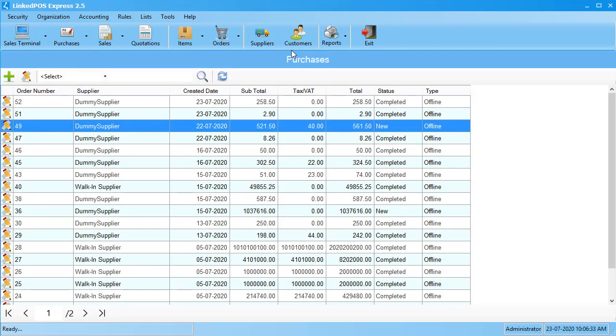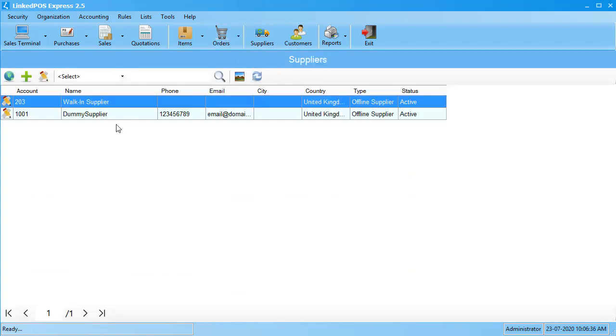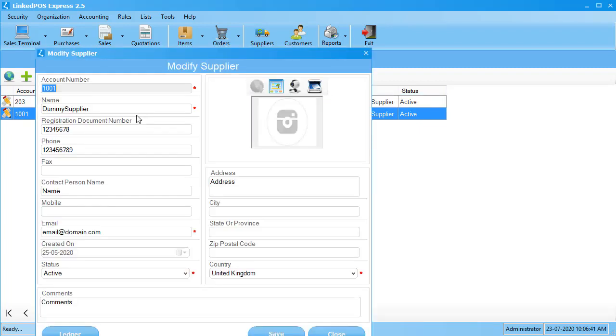To view the accounts of a supplier, head on over to the suppliers tab. This will open up the table with all the suppliers you've added in the Linked POS. Choose the supplier you want to see details of by double-clicking on it.